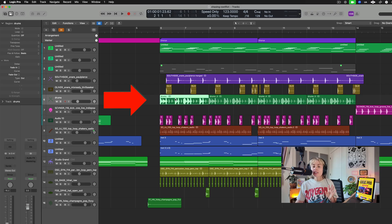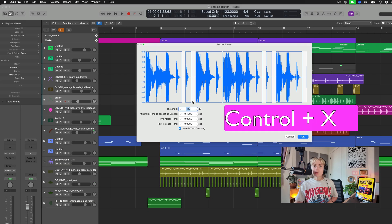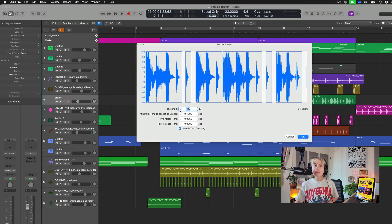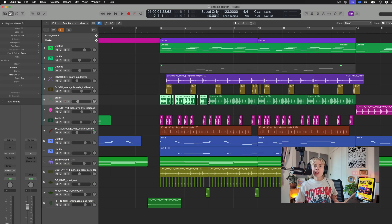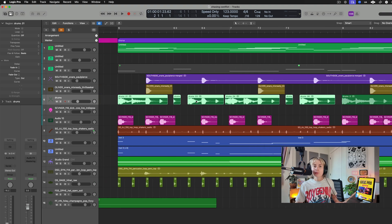If you want to quickly chop up any audio track by removing the silences, select the audio track and press Ctrl+X. A window will pop up where you can pick the threshold, press okay, and bam — all of the silences have been removed.